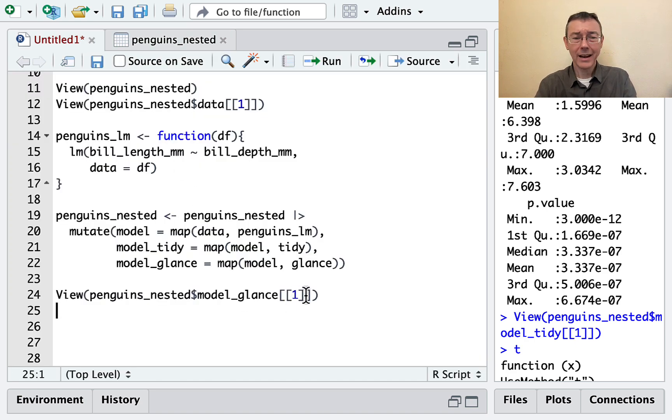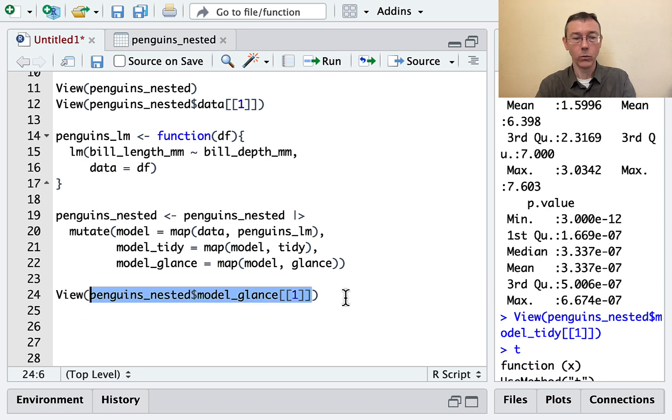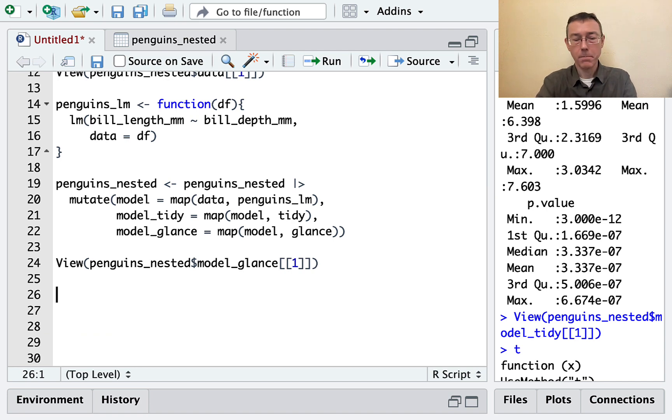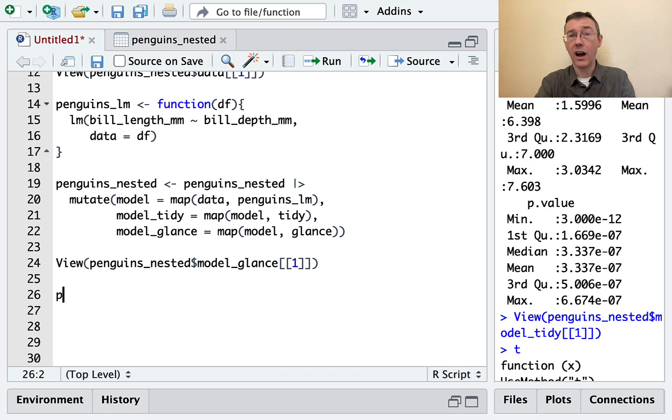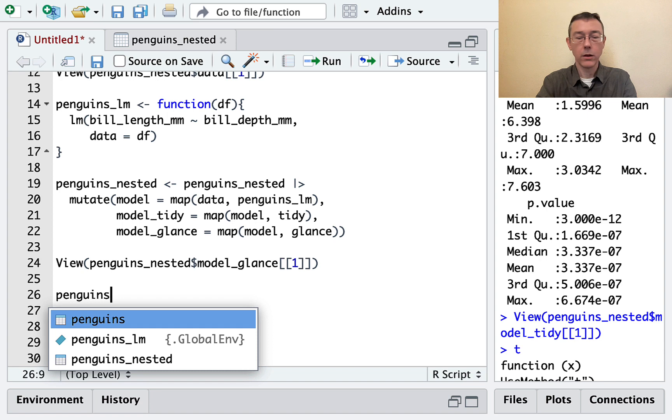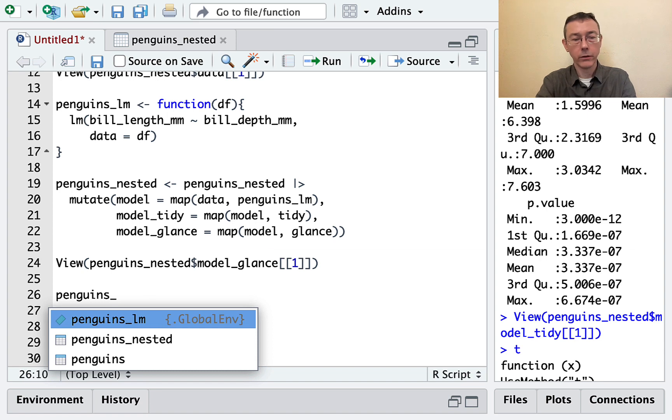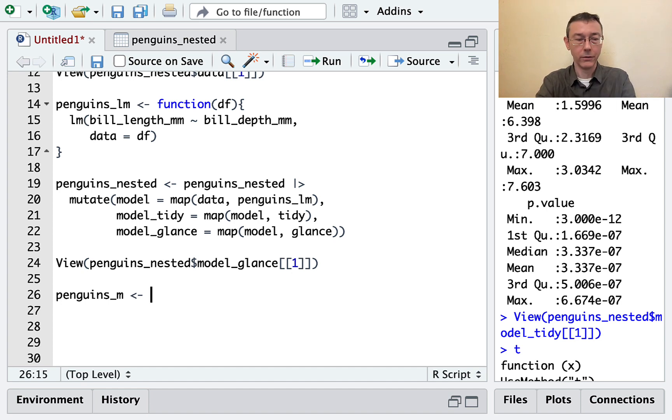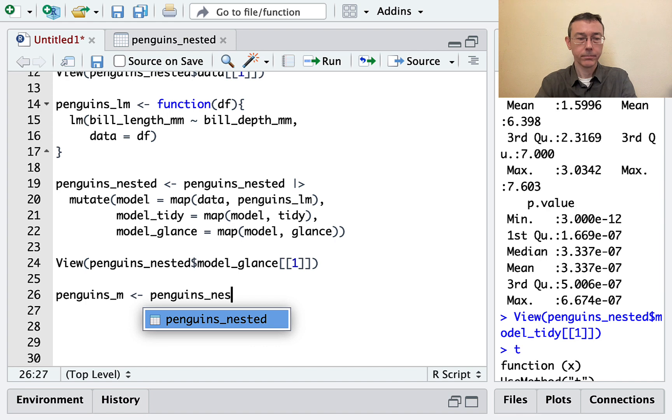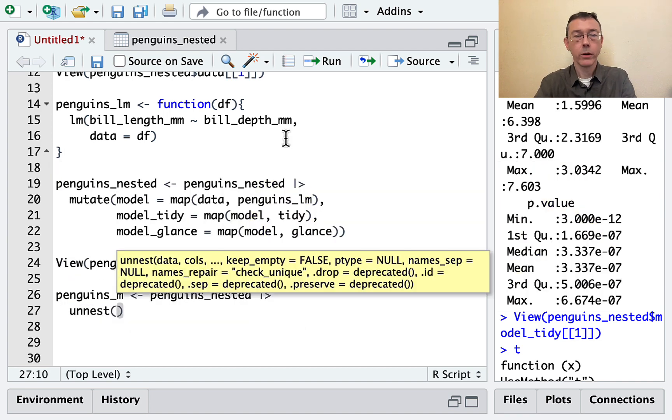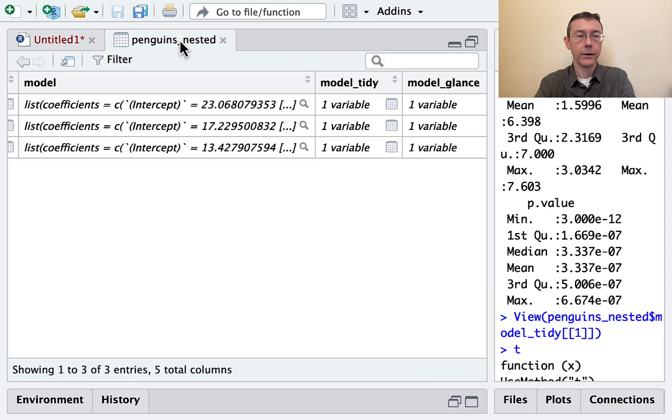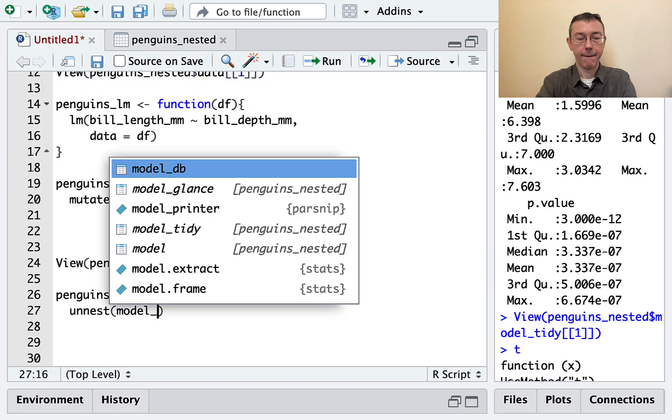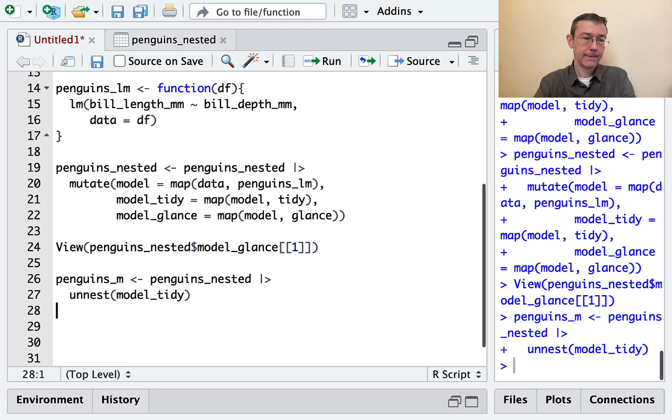I got some ad hoc access to those things with this sort of subsetting operation, but of course that's not very efficient. Let's take a look at what we get when we unnest this data frame. So how about let's get a new thing called penguins_m. I'm going to take penguins_nested and I'm just going to unnest it according to—let's use the model_tidy column.